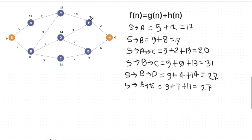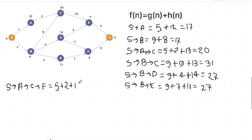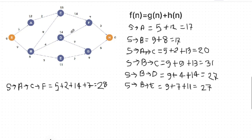We calculate: 5 plus 2 plus 14, and F equals 7. So we follow the value of 28. We check the path S to B, B to D, D to F. S to B is 9, B to D is 4, D to F is 3. We calculate 9 plus 4 plus 3 plus 7.